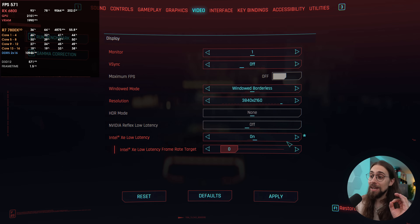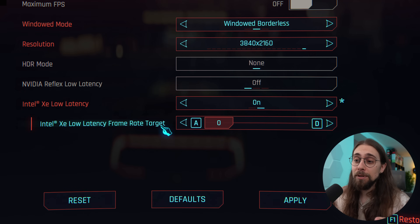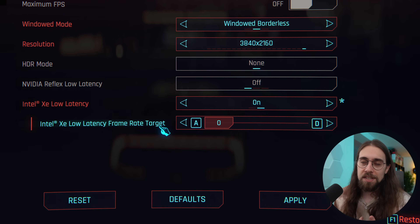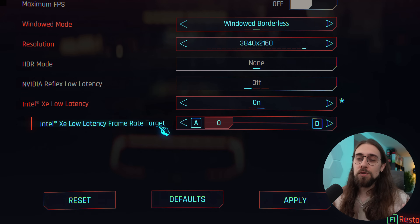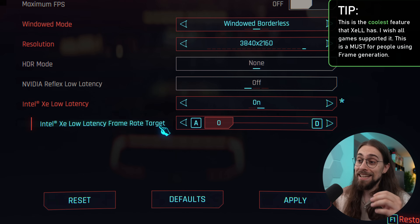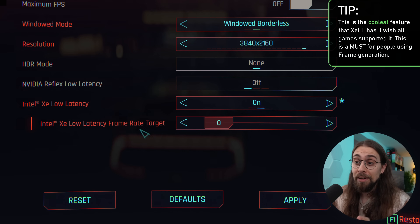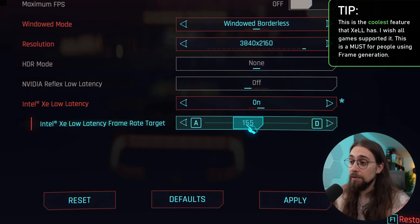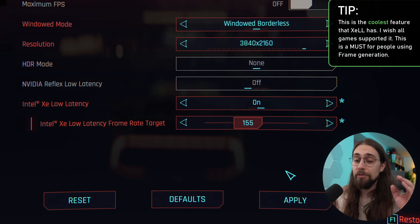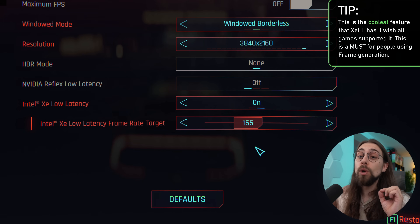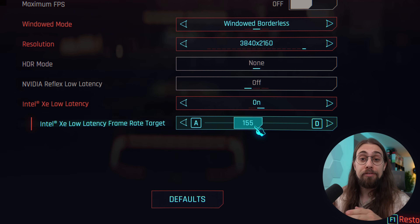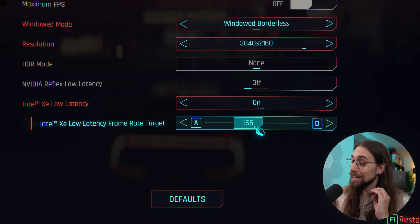In games like Cyberpunk, you're able to select a frame rate target. Instead of having to use VSync or some external option to lock your FPS, you have the frame rate target option. You can select 152, 54, whatever frame rate you want, and it will lock the frame generation as well — locking FPS with frame generation perfectly.